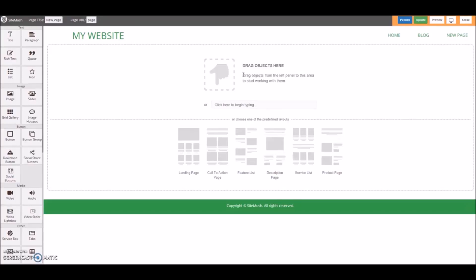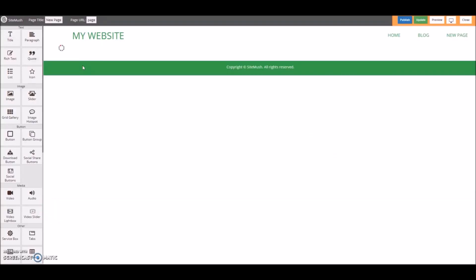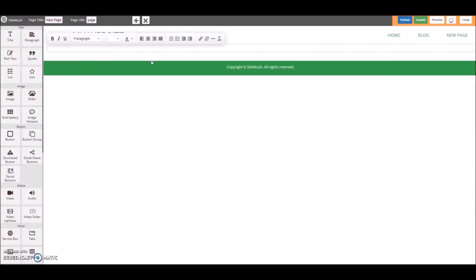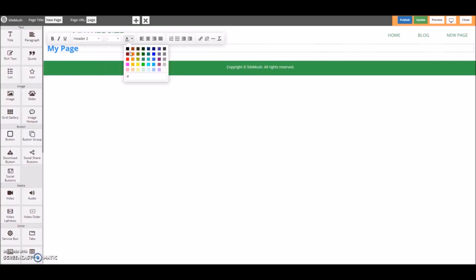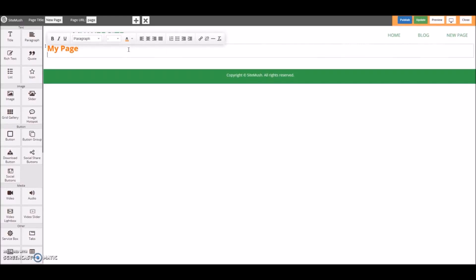Or we can just start dragging and dropping objects. For example, we'll add a title and call this "My Page." And since we can't really see that, let's set the color as orange. And then from here we can just start typing our content.